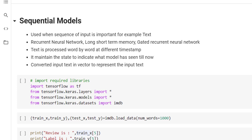There was an extensive need for models which consider the sequence, and this is exactly done by the sequential model. Sequential models are basically used when the input sequence is important — for example, text. Whenever we want to process text for any activity like identifying sentiments, we need to consider the sequence of words, characters, and sentences. There are various types of sequential models: Recurrent Neural Network, Long Short-Term Memory (LSTM), and Gated Recurrent Unit (GRU).